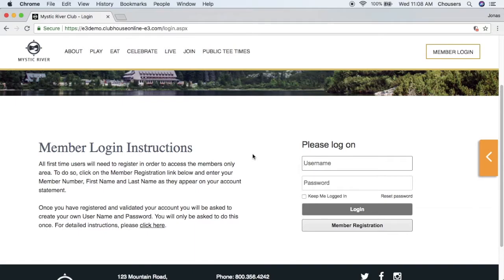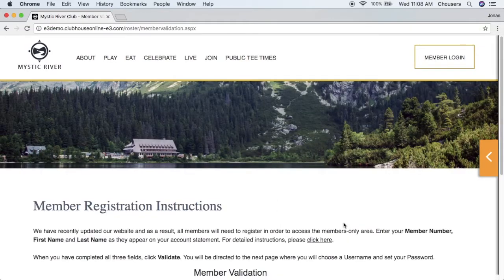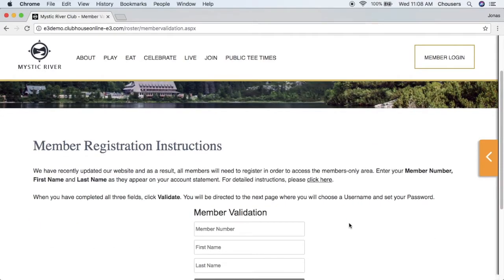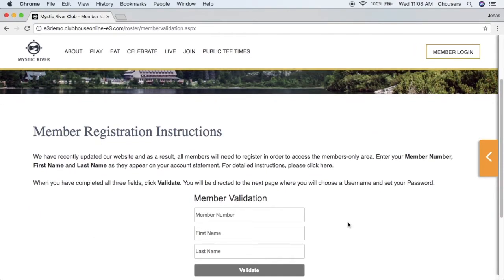To register for the website we're now going to look for that member registration button. The next page that we are taken to is our member validation page.